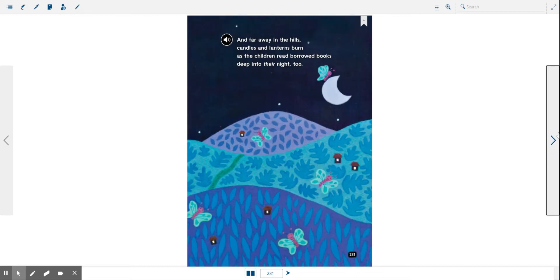And far away in the hills, candles and lanterns burn as the children read borrowed books deep into their night too. What a great story.